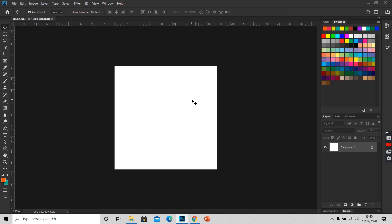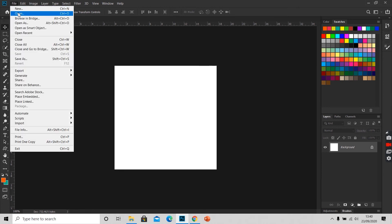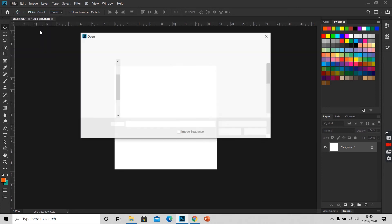For opening an existing file in Photoshop, again we will reach out to file, scroll down to open.